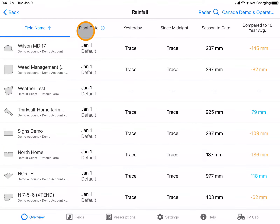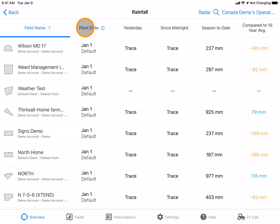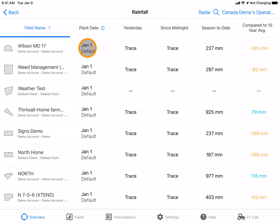Planting date is used to calculate a season-to-date total. If you don't have a planting layer in your account, it will default to January 1st.